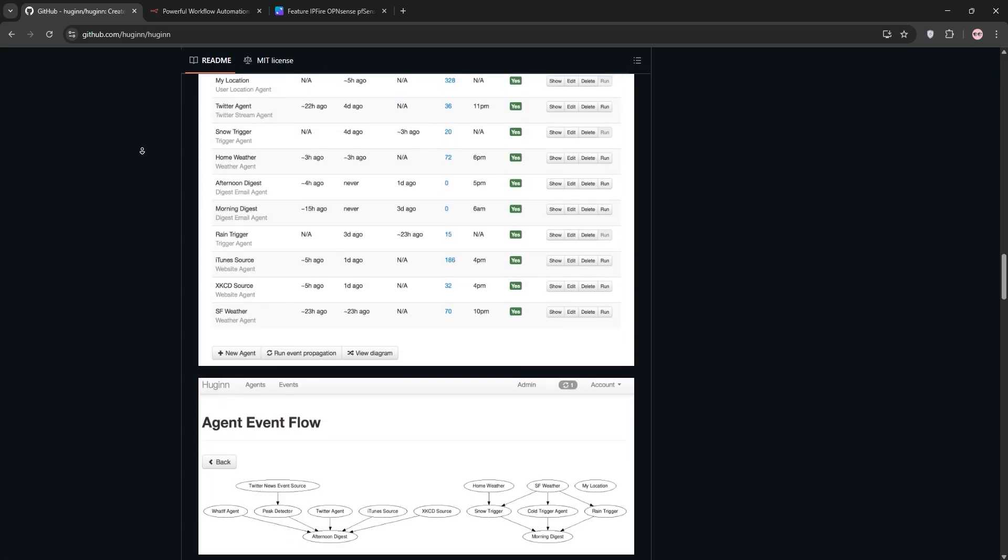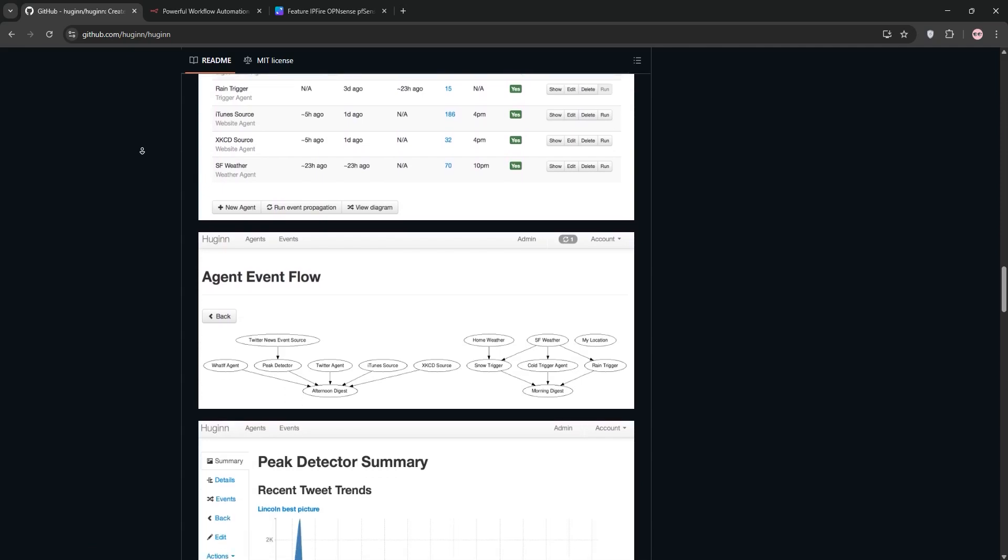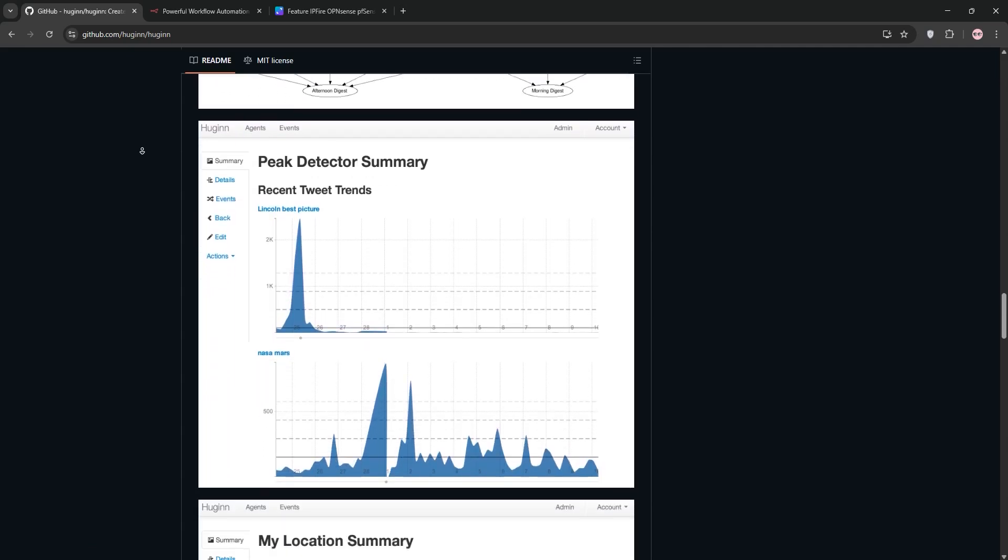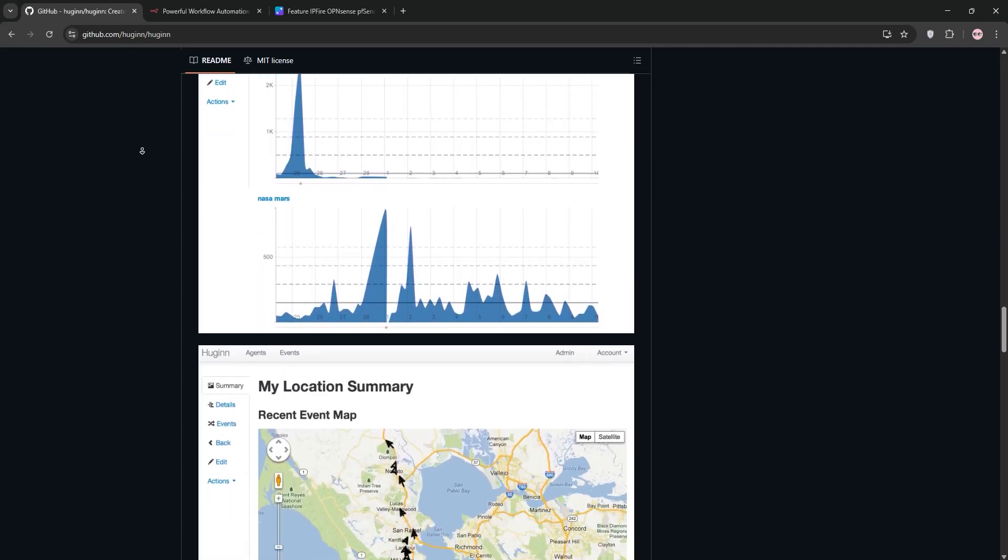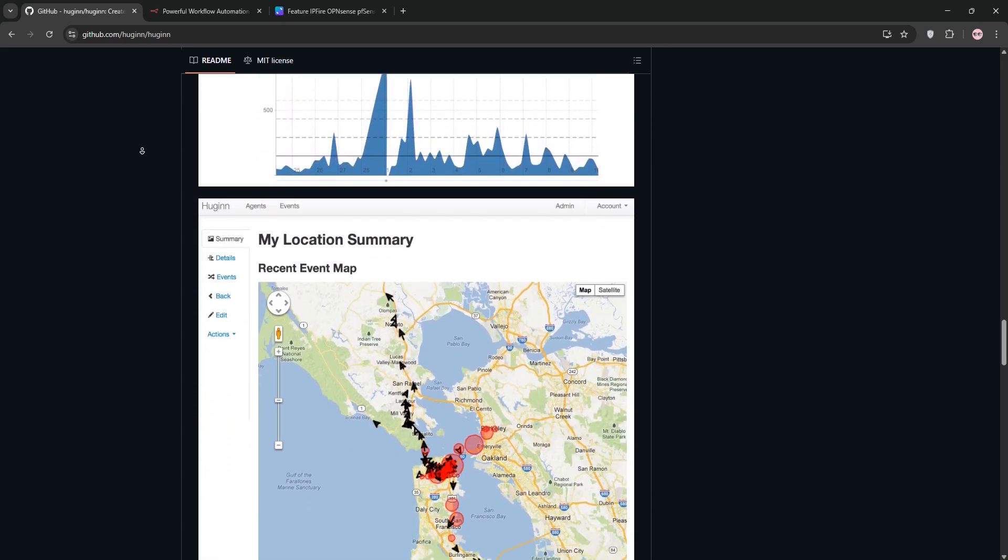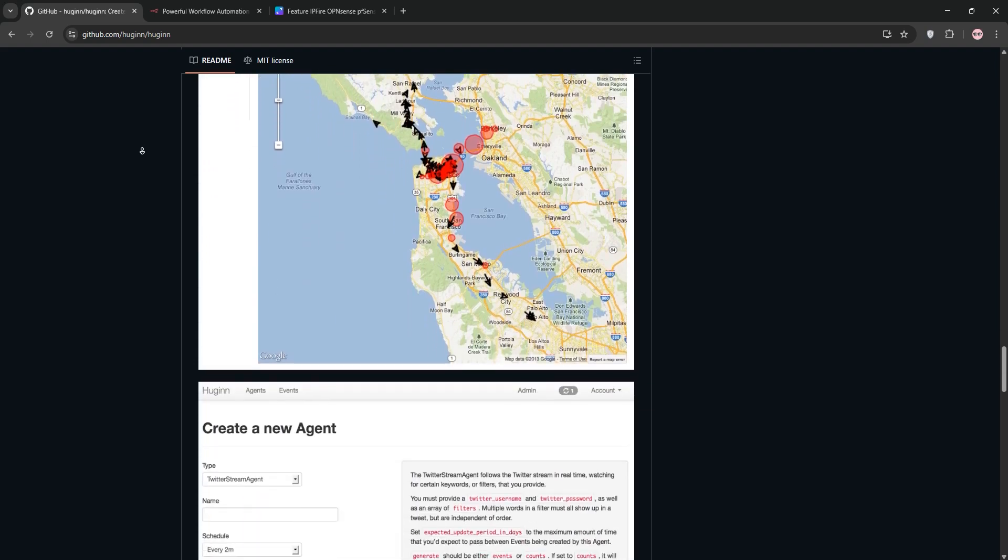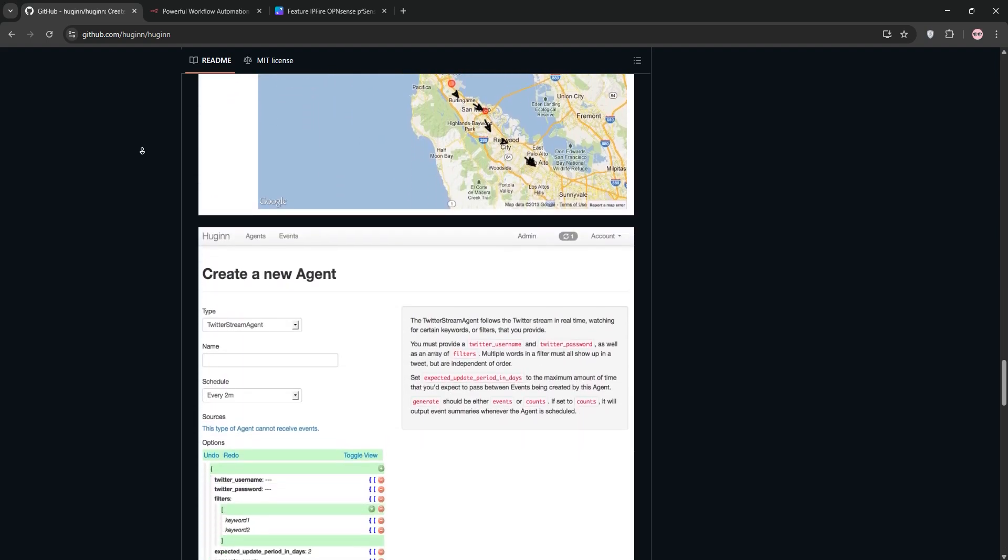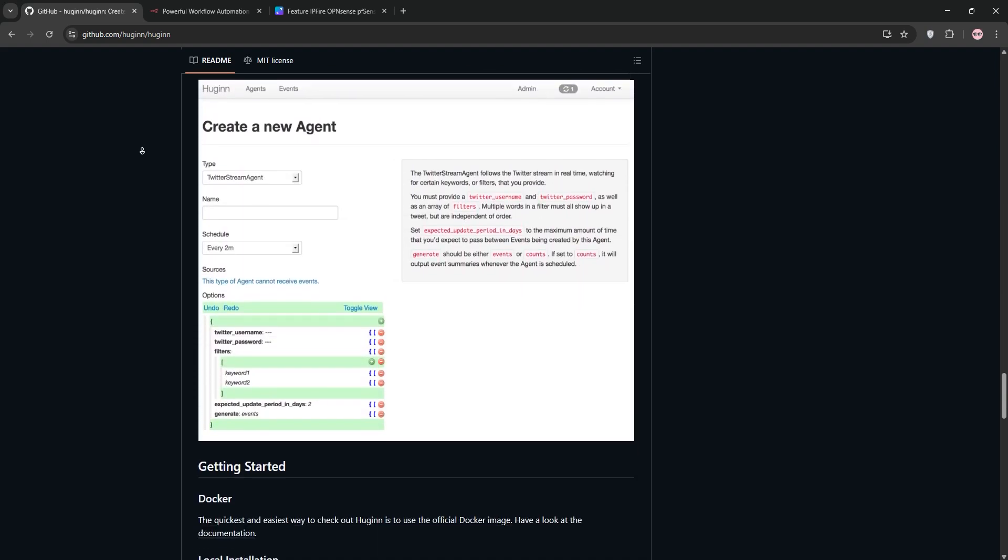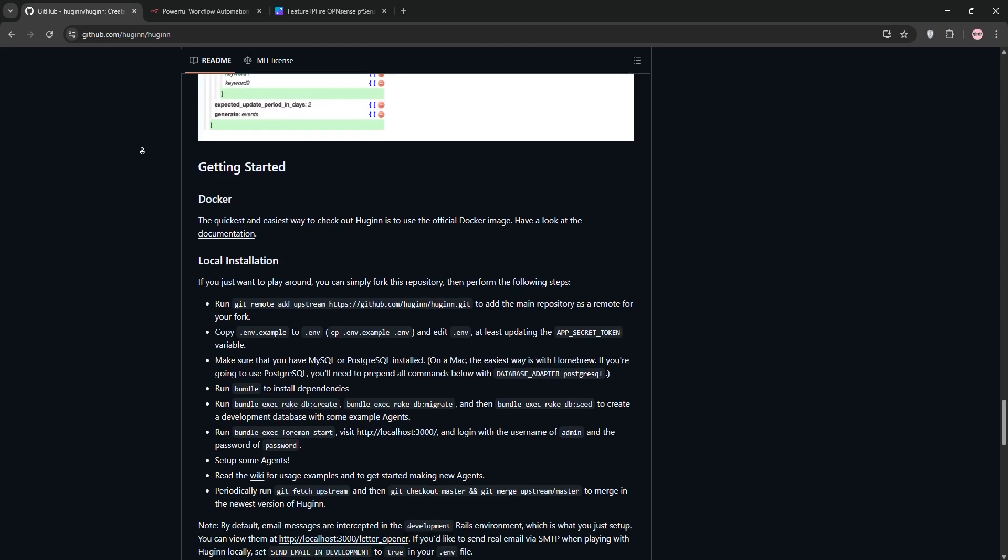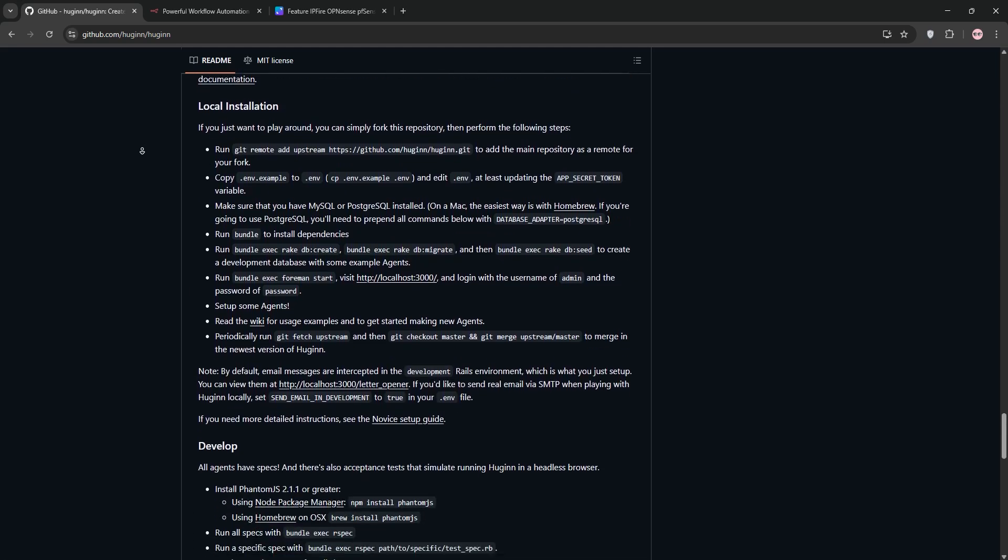Hugin is a self-hosted open-source platform for building agents that automate tasks online. Think of it as your personal web assistant. It monitors websites, APIs, or social media, then triggers actions like sending alerts or generating RSS feeds.